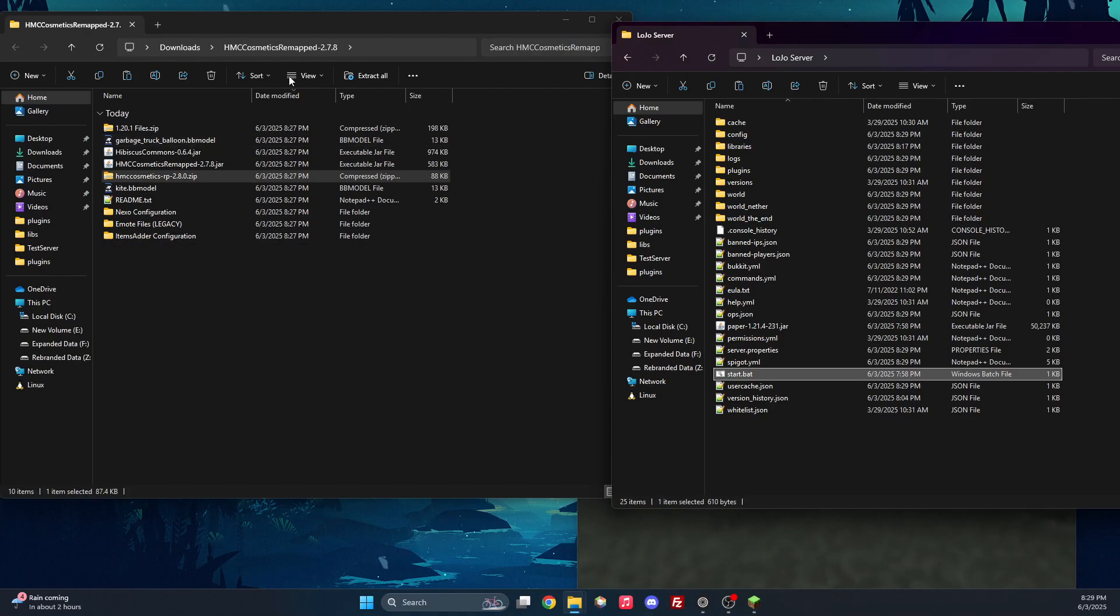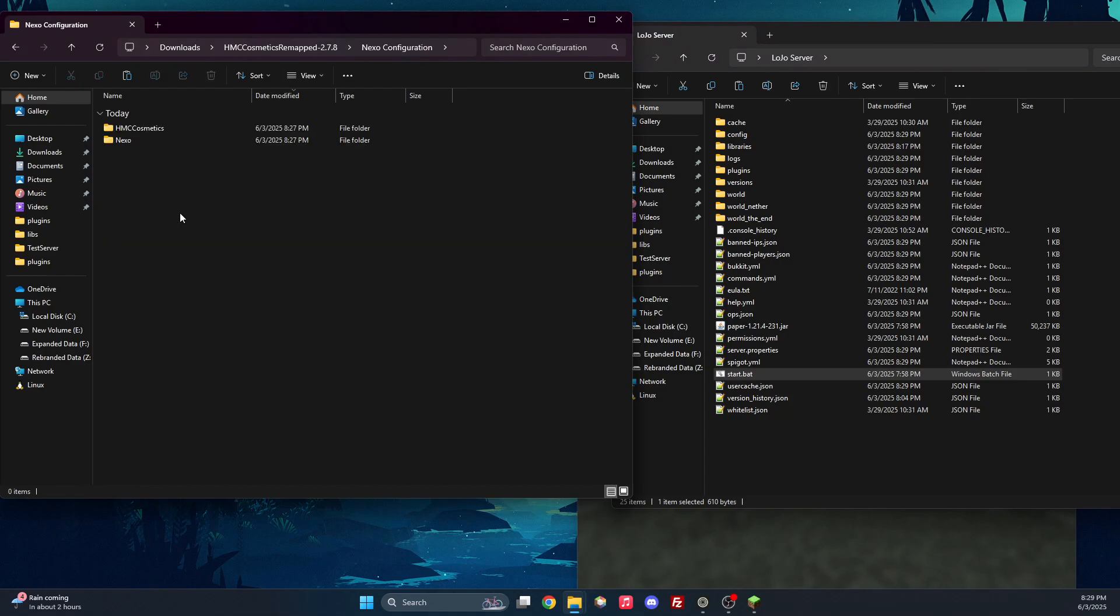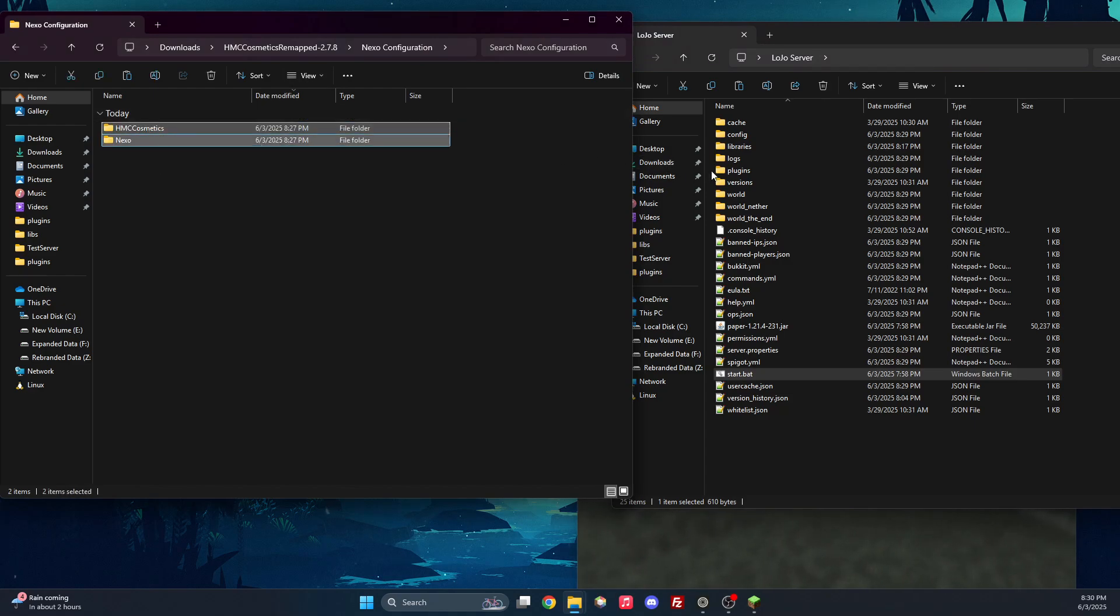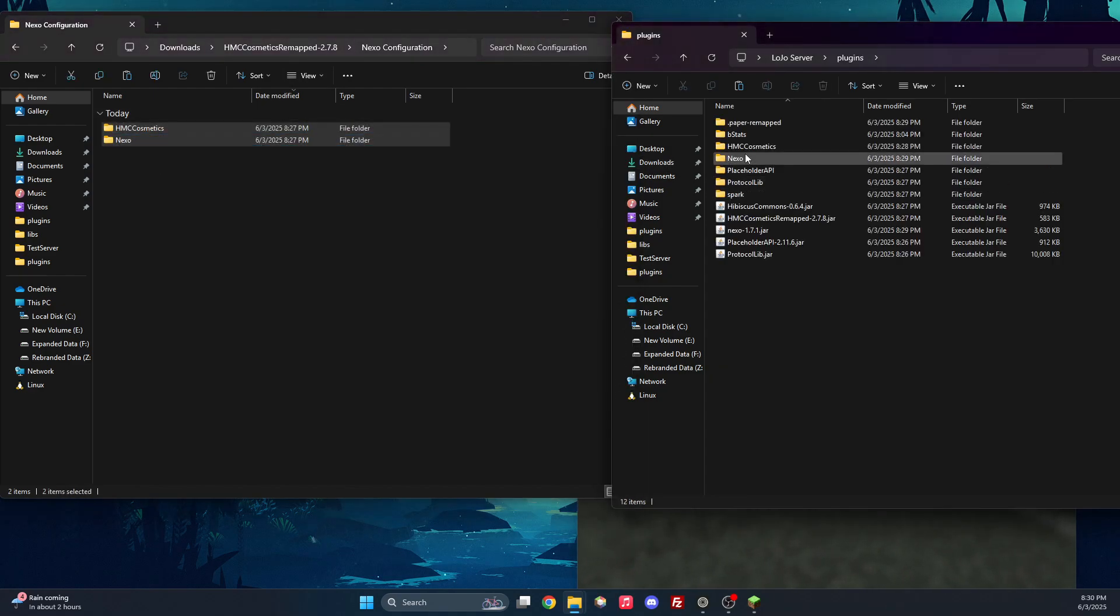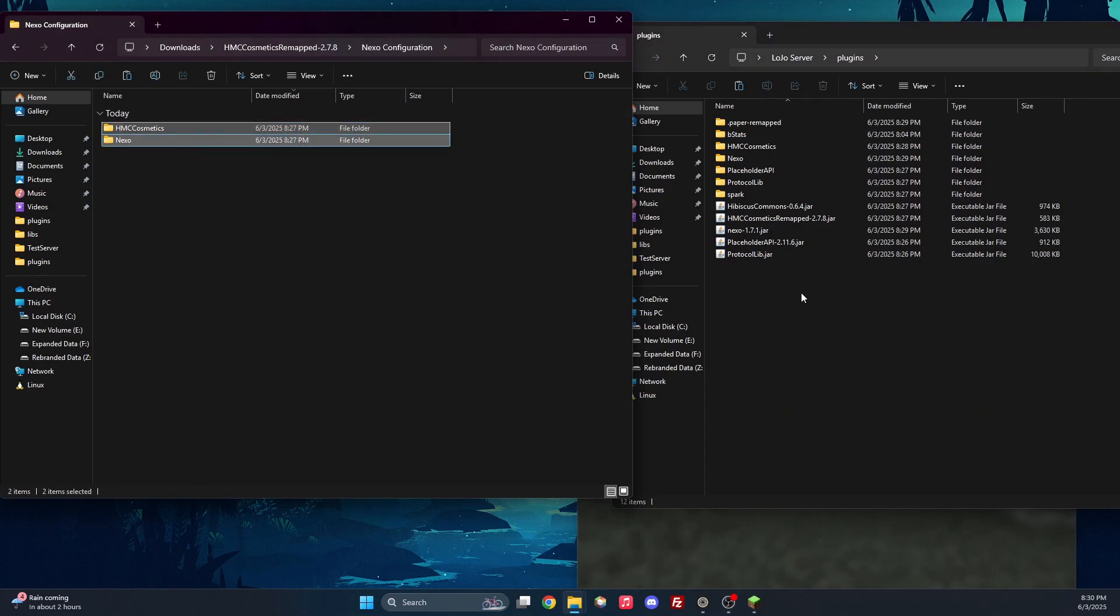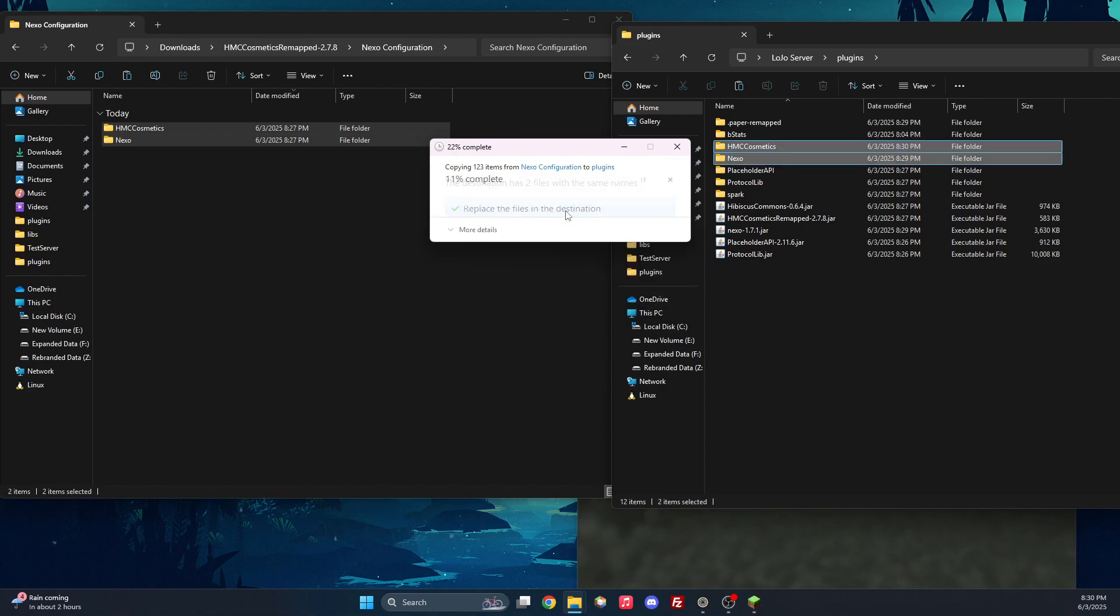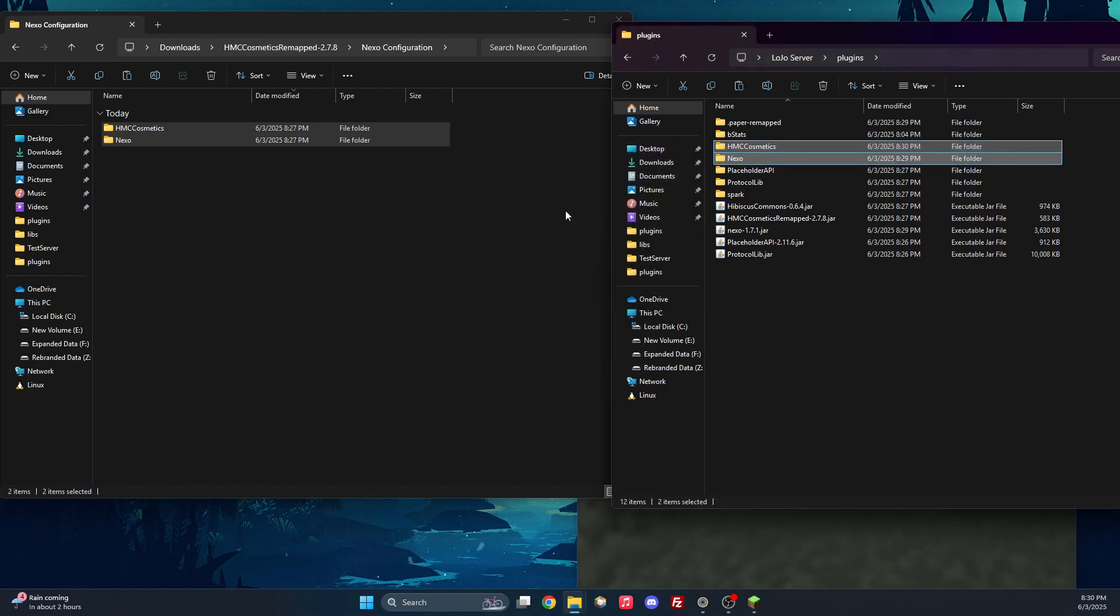And then we can go into the zip file that we extracted earlier. And we can see Nexo configuration and there's two folders in there. So we can open our plugins folder and we can just copy and paste. You will see that it may override some files and we want to replace the files in the destination.